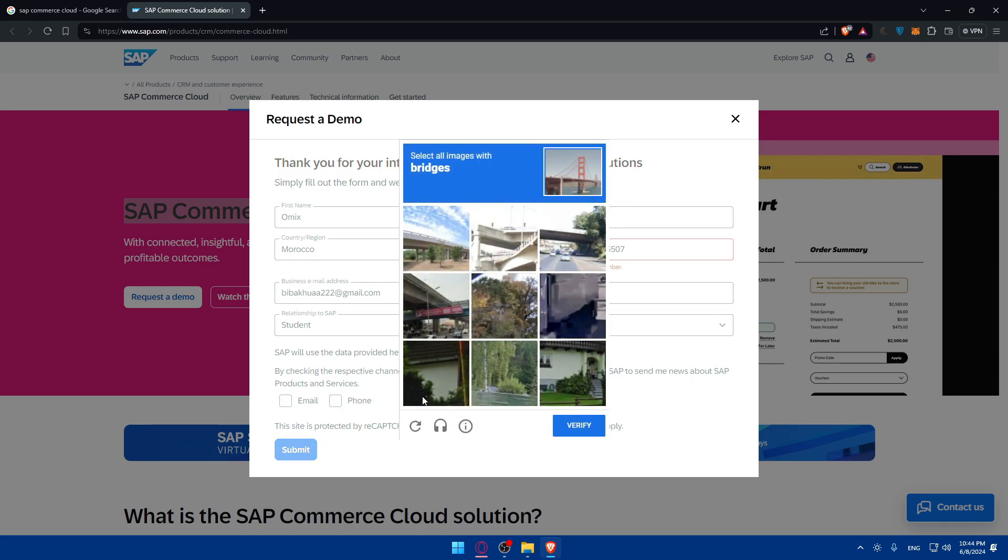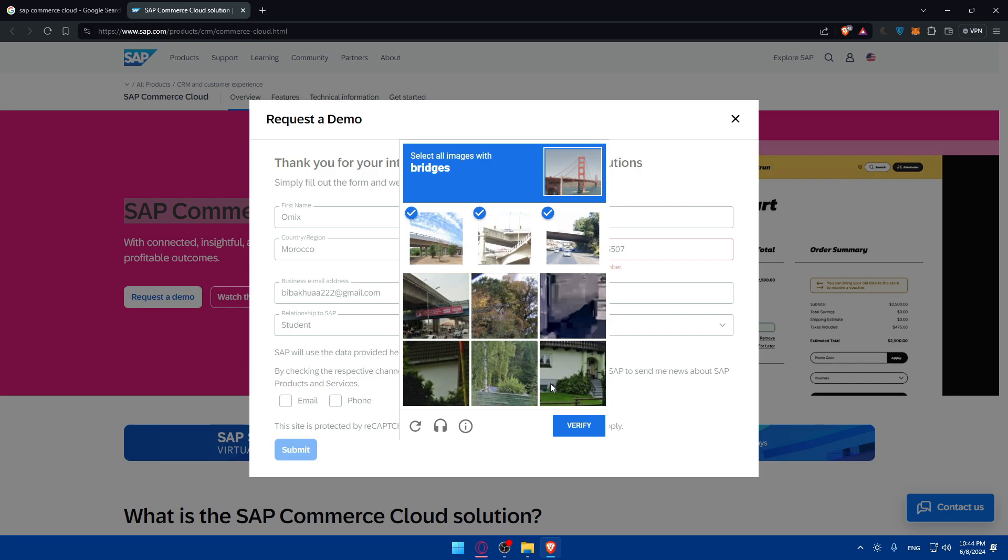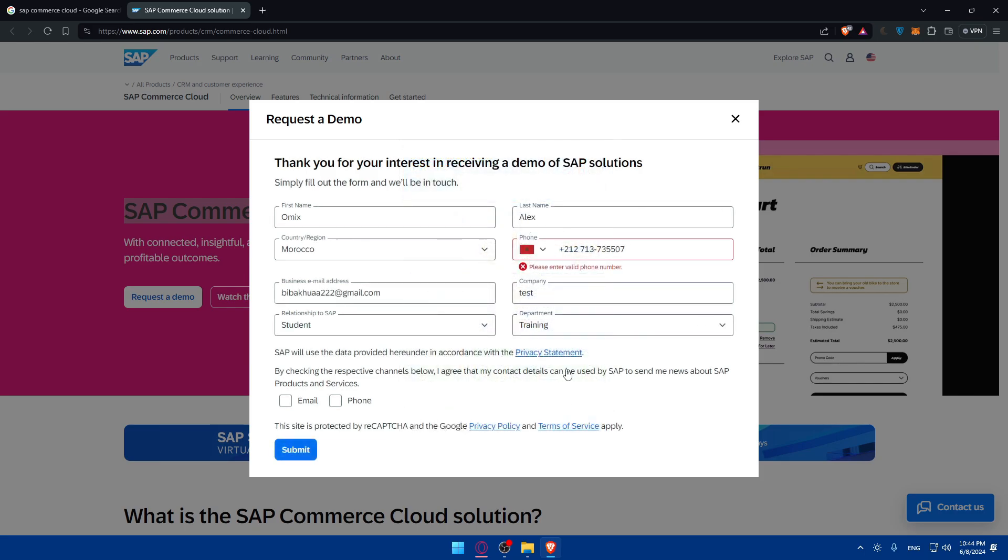Here you'll have to do a CAPTCHA, like bridge. I'll just go and do those bridges here. I guess this is a bridge. And yeah, it should be it. For me, I'll not be able to request a demo because my phone number is not right.